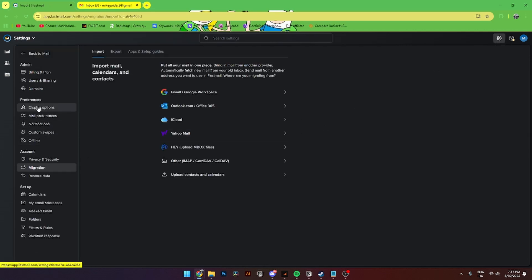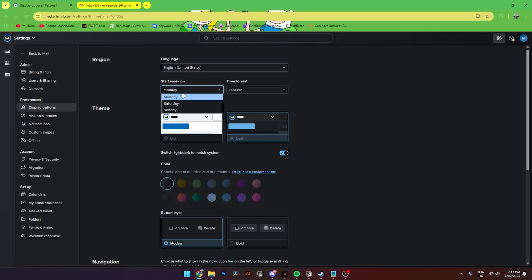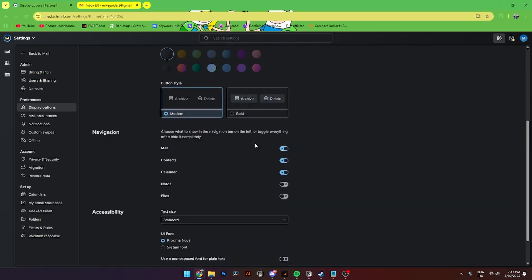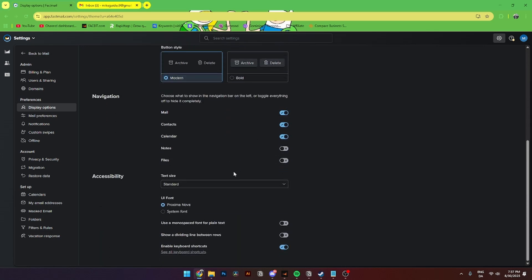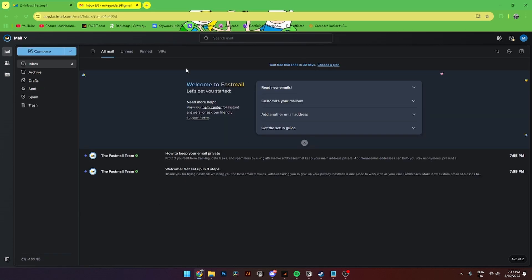Now let's go into the display settings. To do that, go up here to Settings and go over to Display Options. From here you'll be able to change your language, set the start day of your week — for example Monday, Saturday, or Sunday — and change the time format. You can also change the appearance from dark to light, change the color, button style, and other settings.